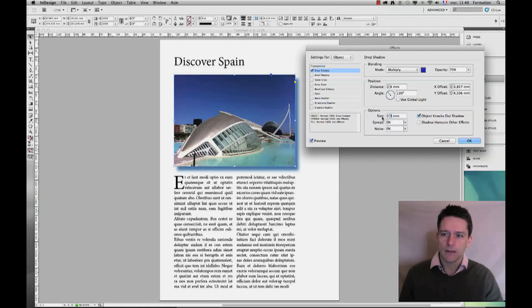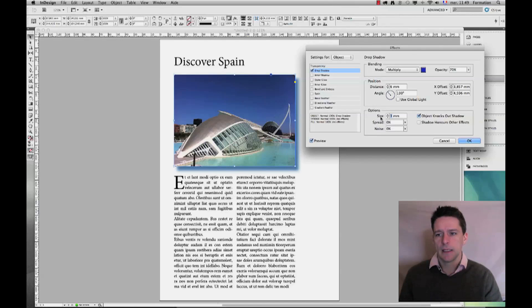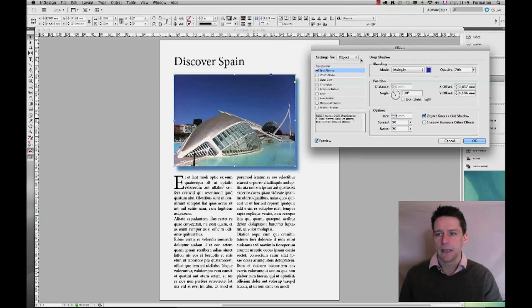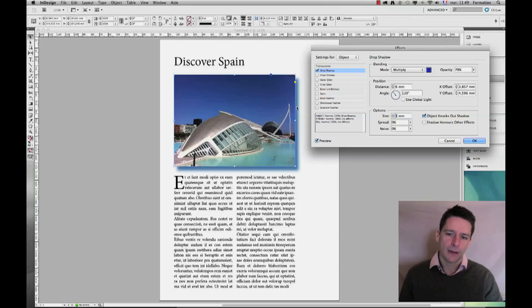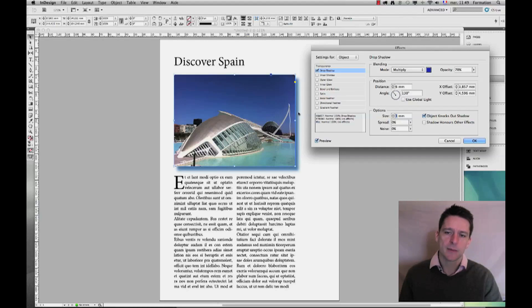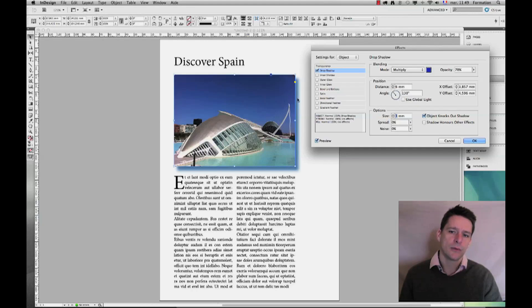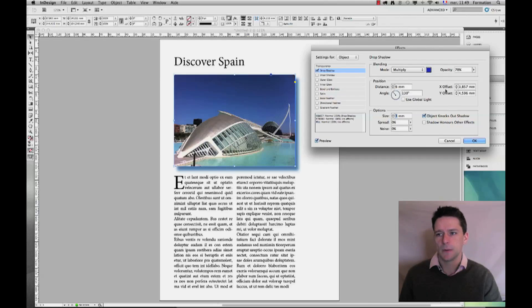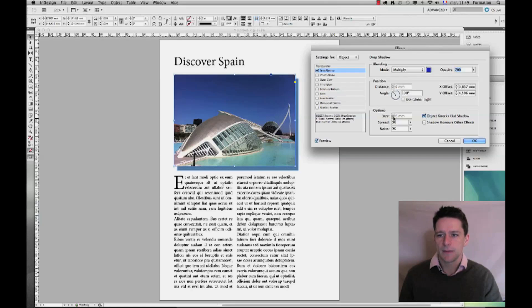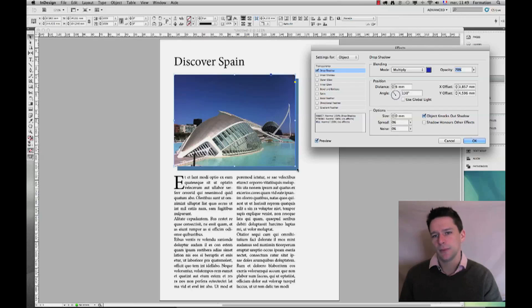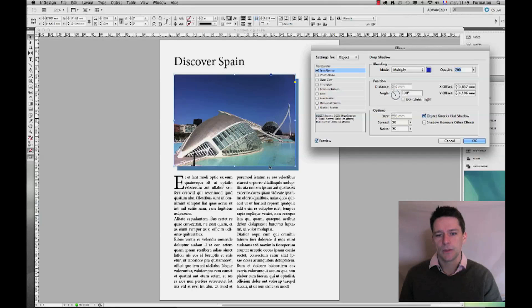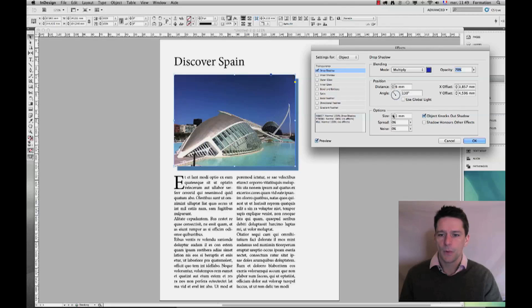And the last option I wish to show you is this right here—the size. Now the size is quite a particular name for what it does, actually, but I would say that the size is the distance that the drop shadow uses to completely disappear, so to go from 100 percent opacity to zero, or in this case, 70 percent to zero. If I go ahead and put a zero here, you see that it creates a perfect shape—it replicates my original shape.